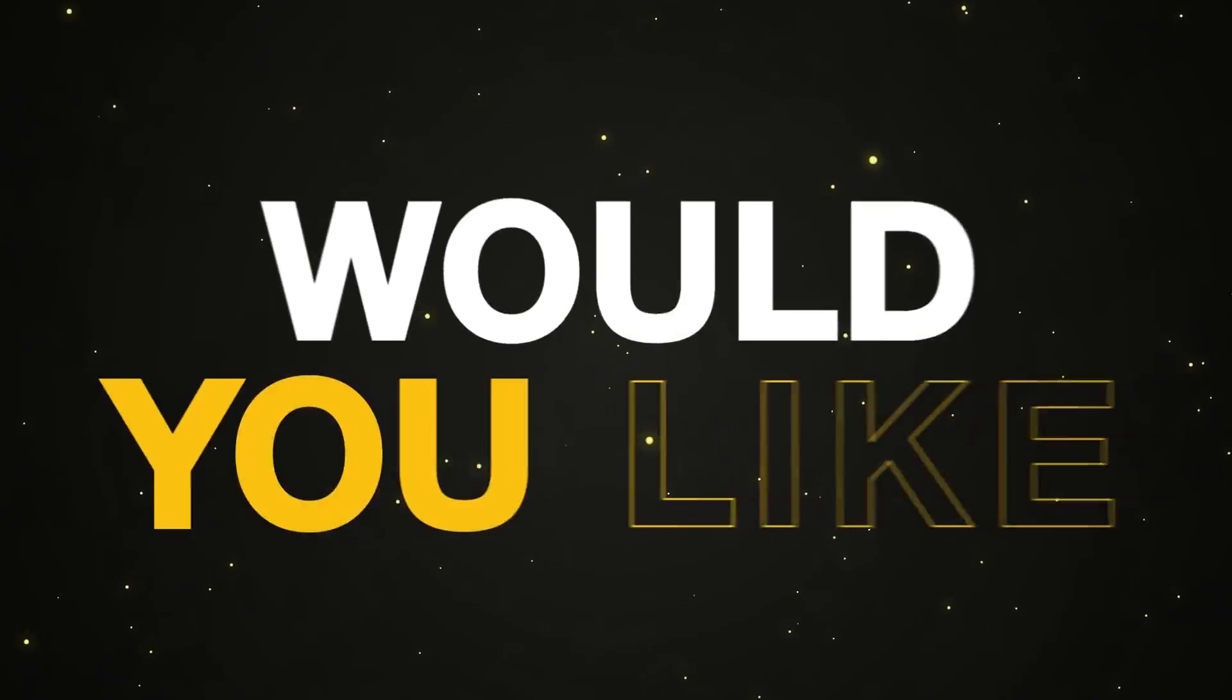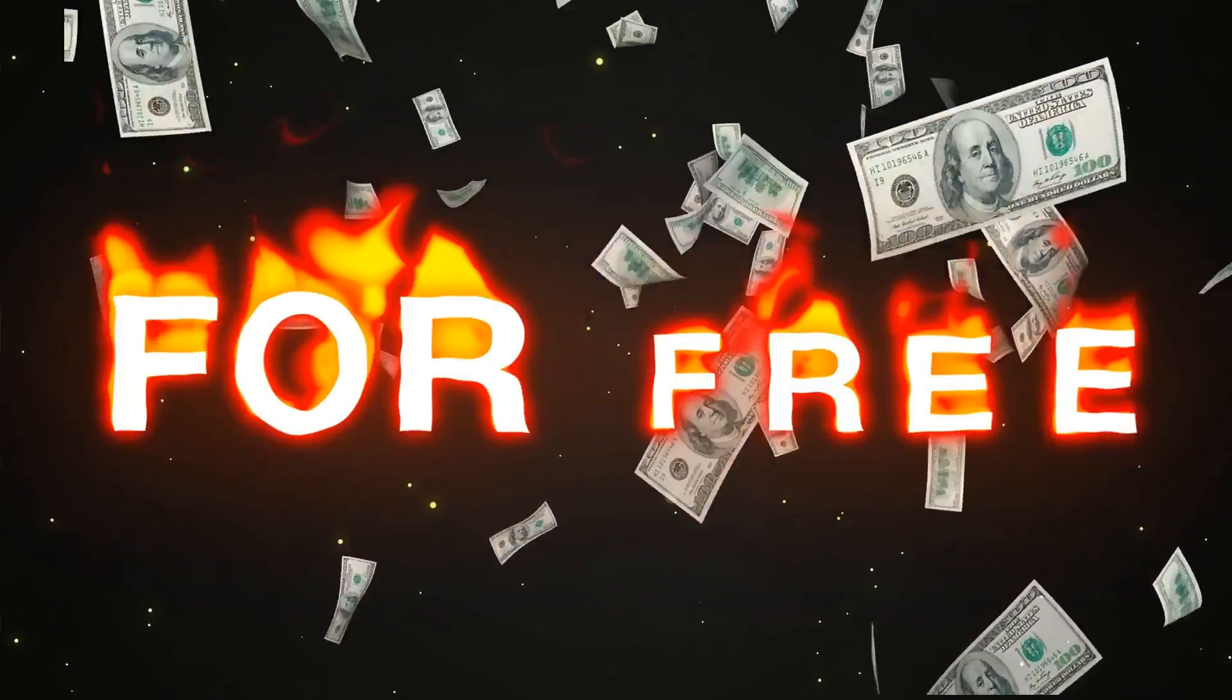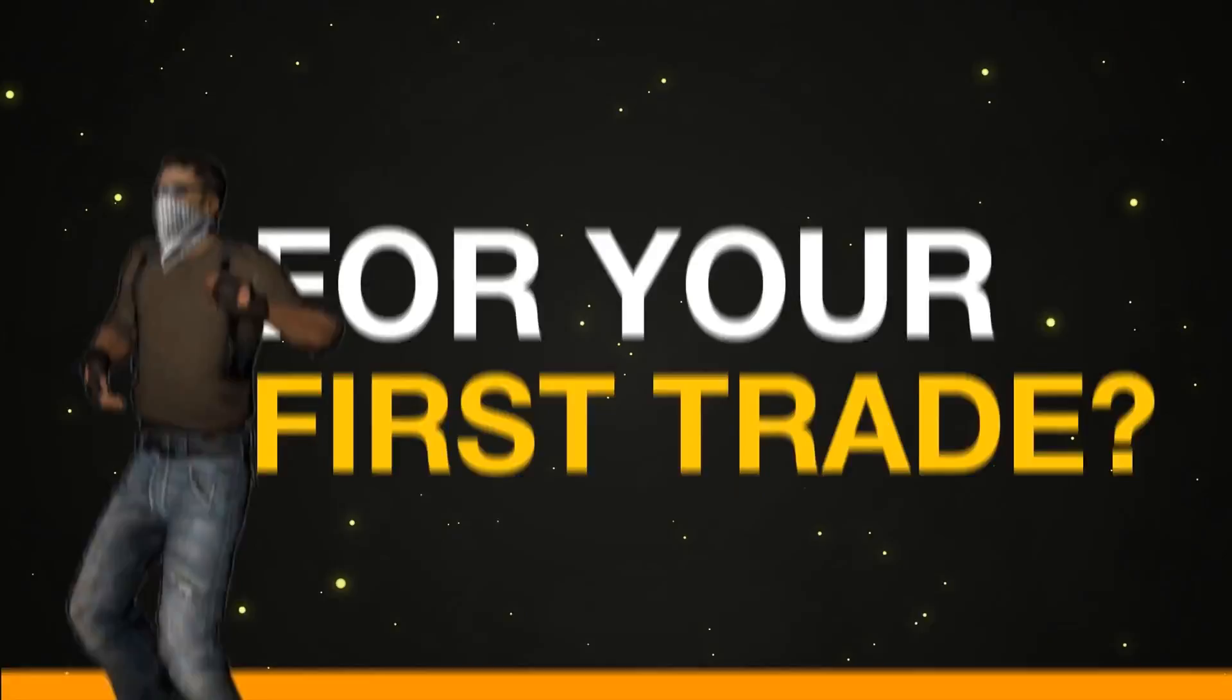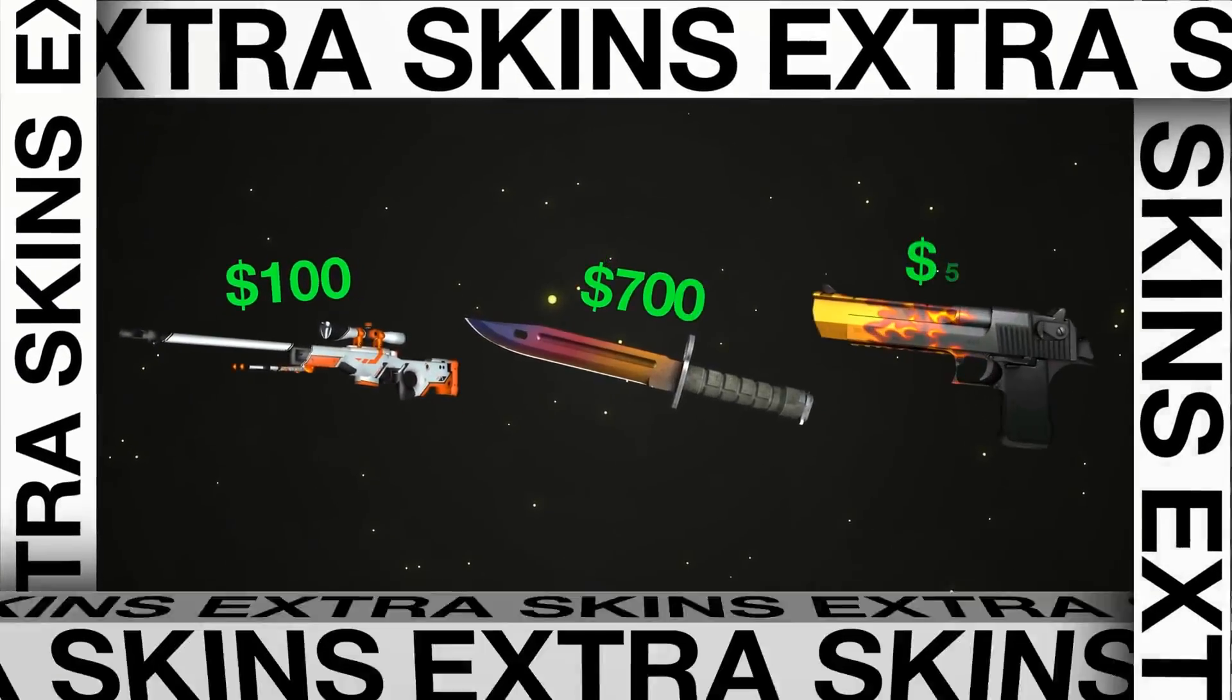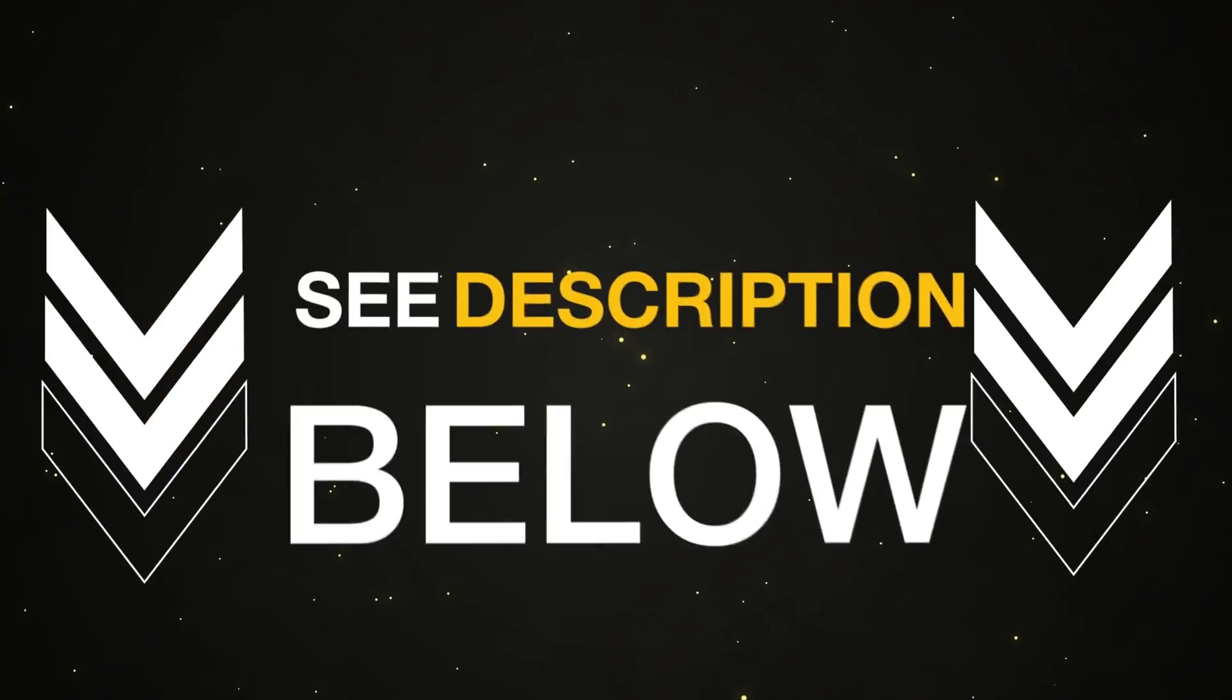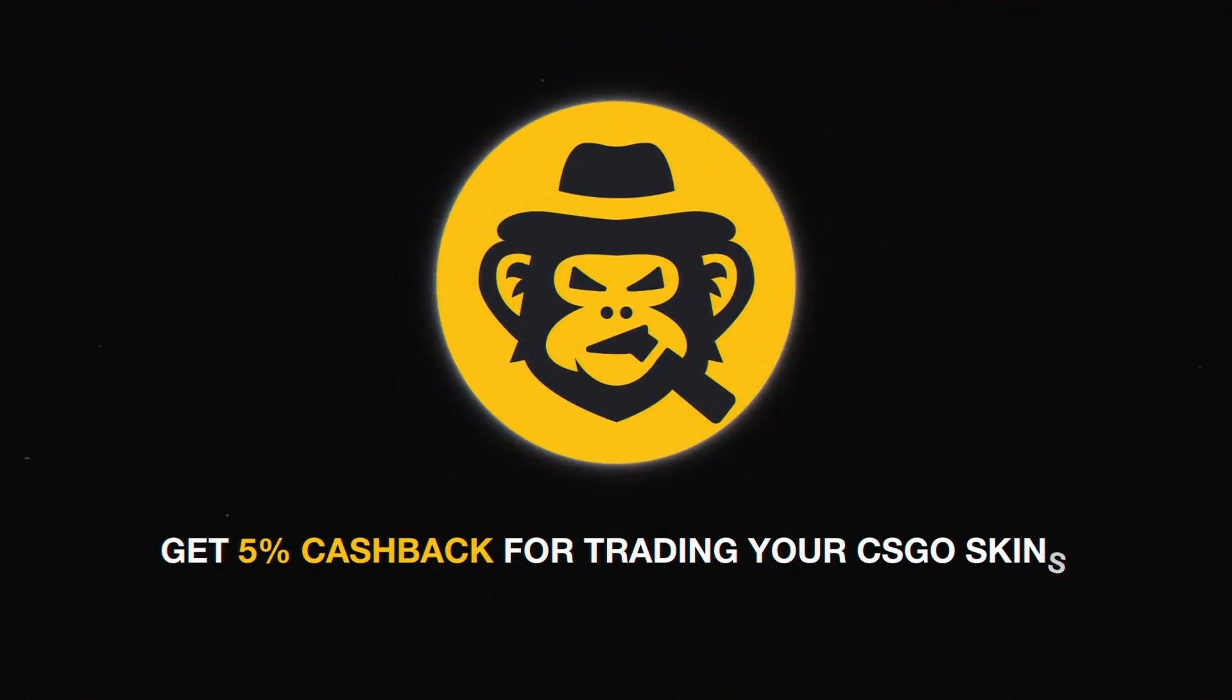Would you like to get $5 for free for your first trade? Just use skinsmonkey.com and get your extra skins. See description below to enjoy the special promotion and receive 5% cashback for trading your CS:GO skins.